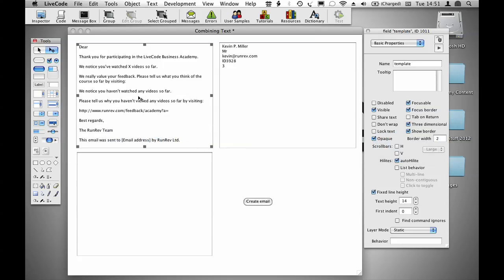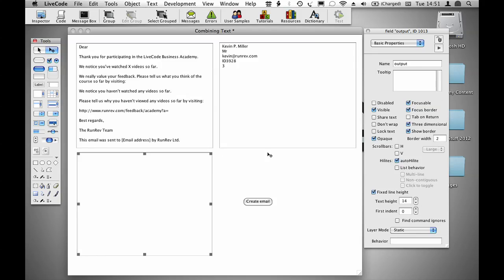In this example I have a template email which I've placed in a field called template, a record which I placed in a field called record, and an output field. In future videos I'll show you how to download records directly from a database or a web service, and how to send the output through an email rather than just displaying it on the screen.